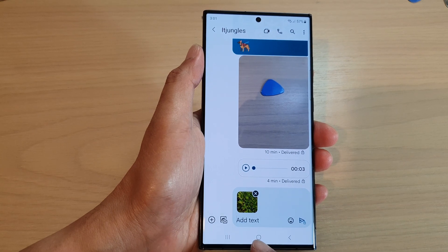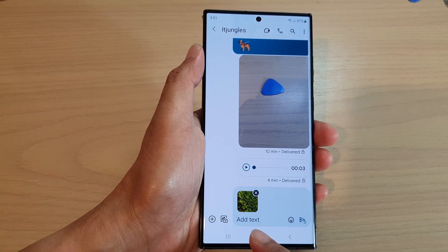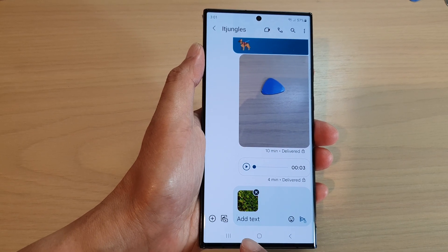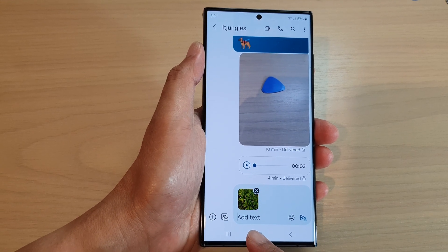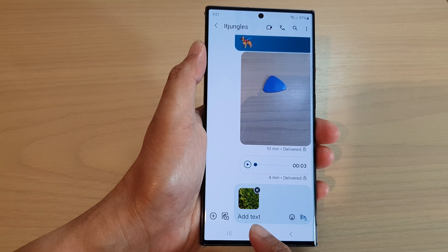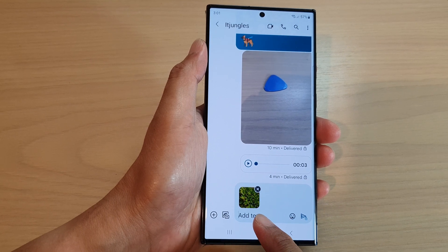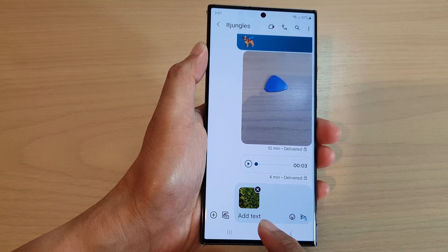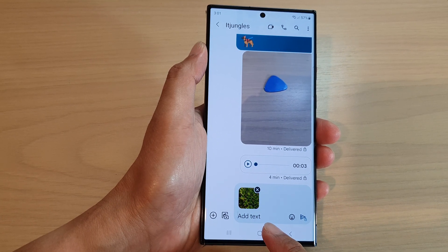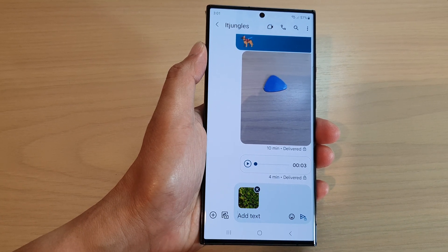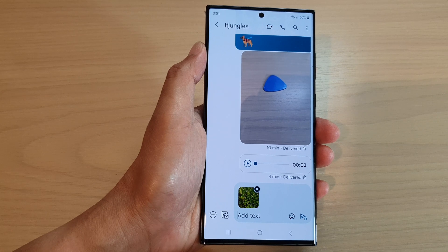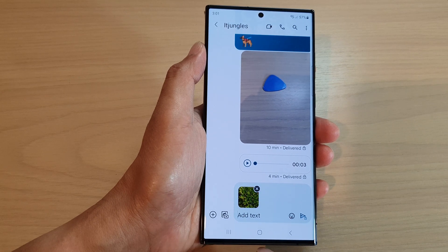In this video we're going to take a look at the two different ways how you can add pictures or photos to your text message on the Samsung Galaxy S23 series.